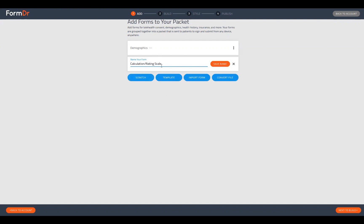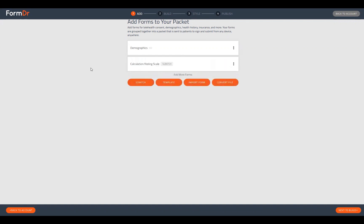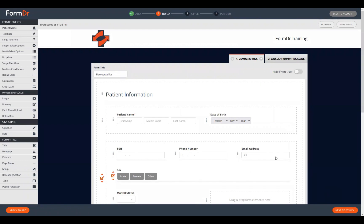This is the tab we'll be working off of today. We can go ahead and click Save Name to save that tab title. We won't be adding any other tabs to this packet today, so we'll go ahead and click Next to Build. Once you click that button, you'll be taken to Step 2, which is the builder.